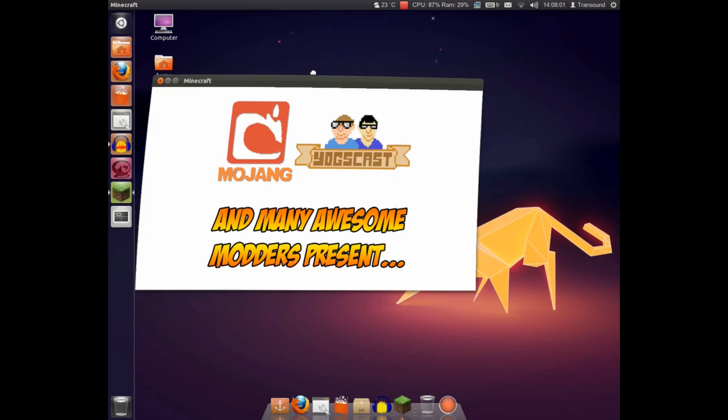Hey guys, this is Transound again. Today we are going to take a look at Minecraft running on Ubuntu Linux 11.10.